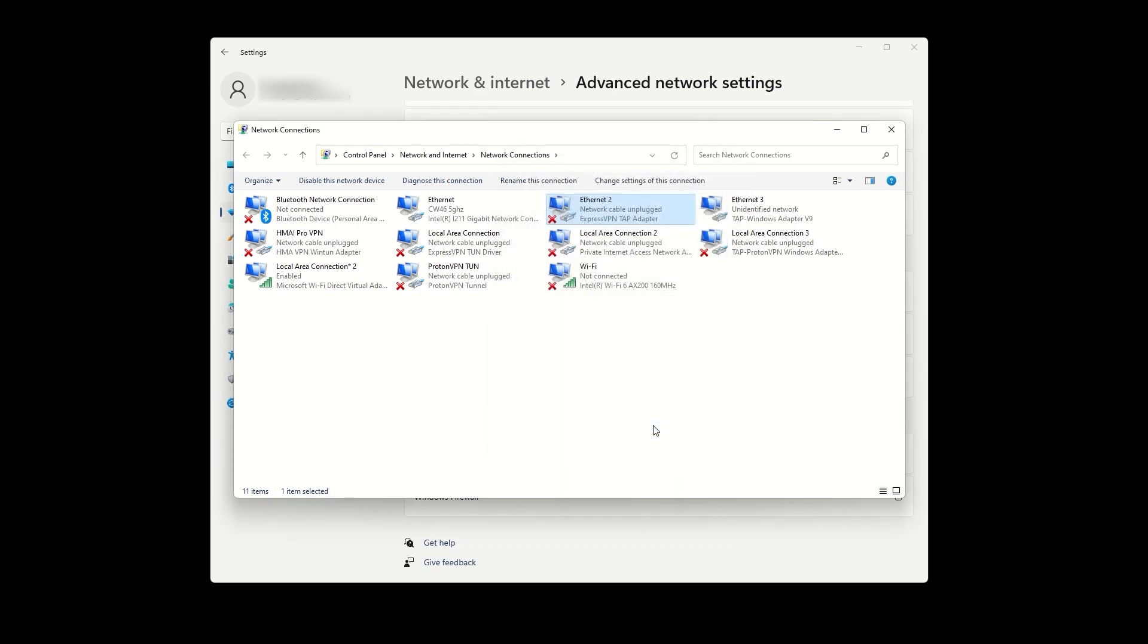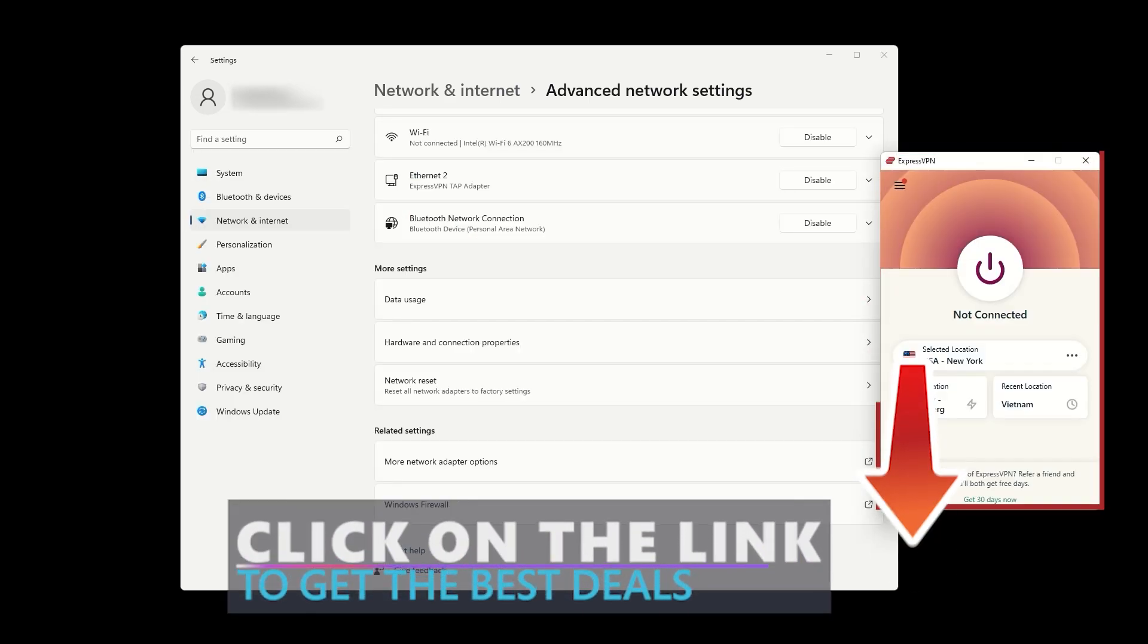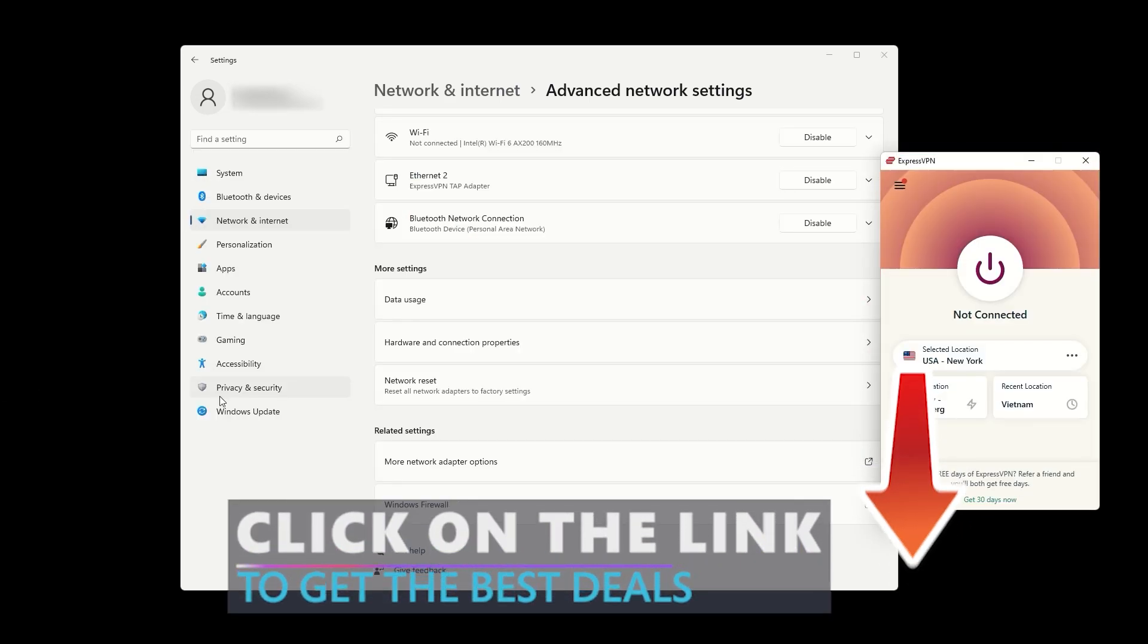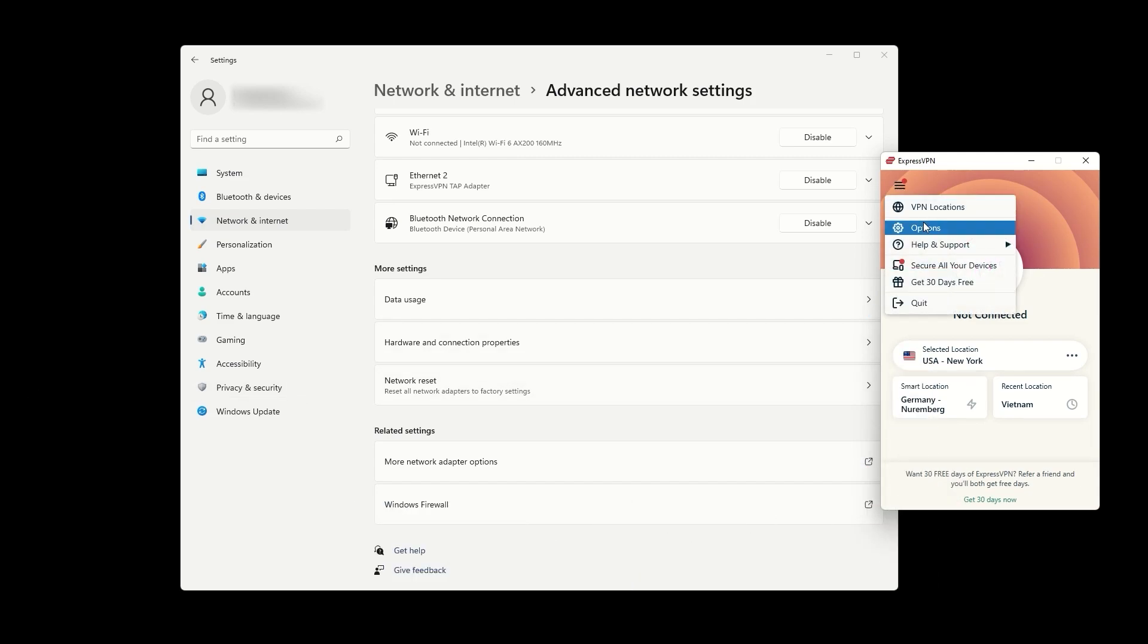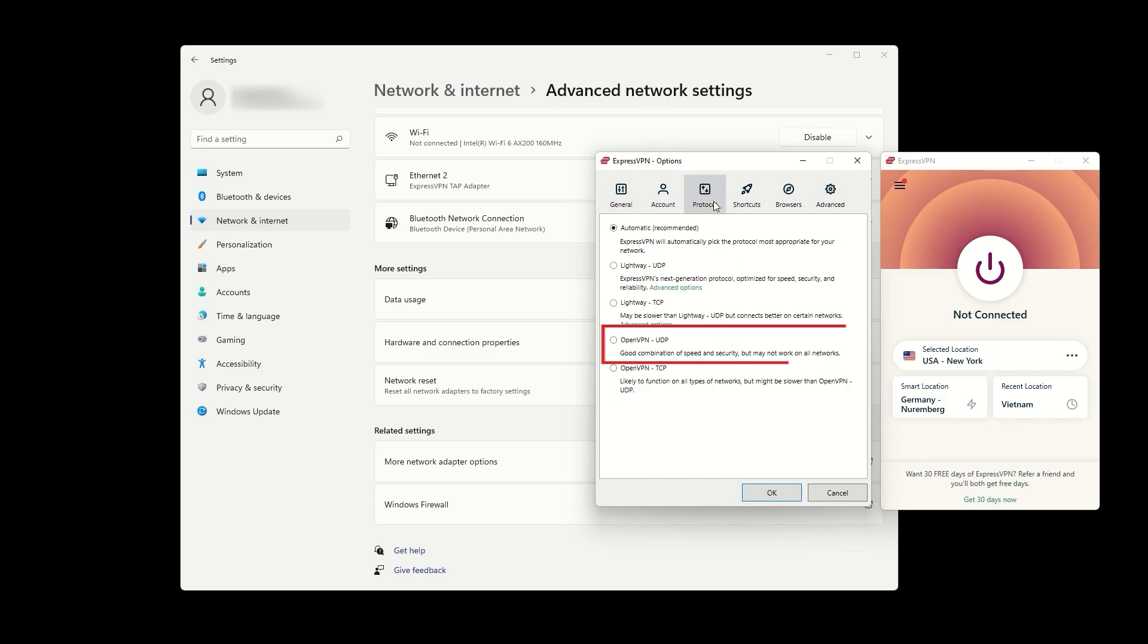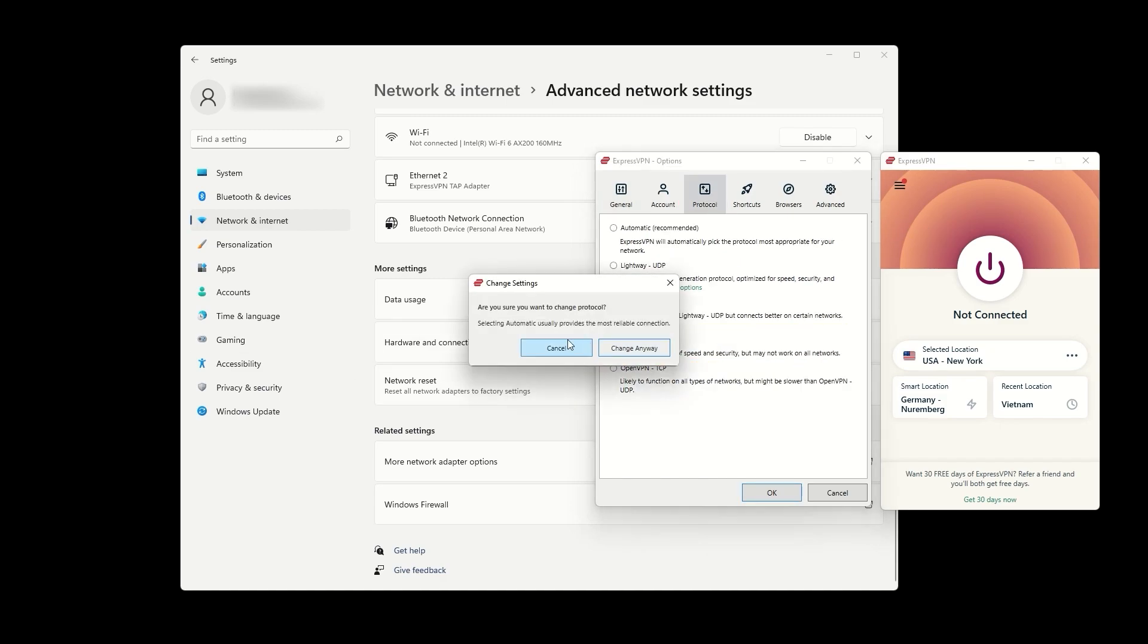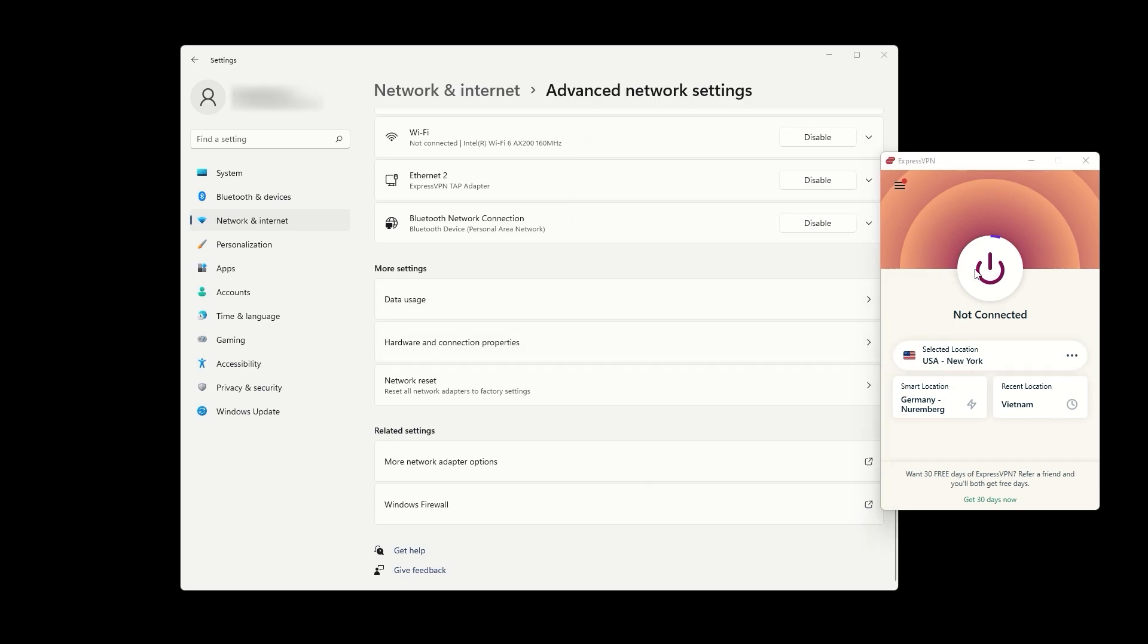The final step is to connect to the VPN via the ExpressVPN app. Keep in mind that you need to use the OpenVPN UDP protocol, which you can switch to in the options and protocol settings. Connect to the VPN location of your choice, which will also set the VPN location for your created hotspot.